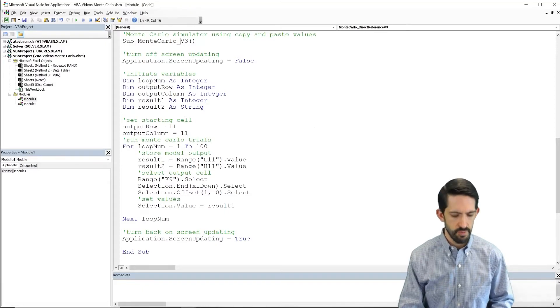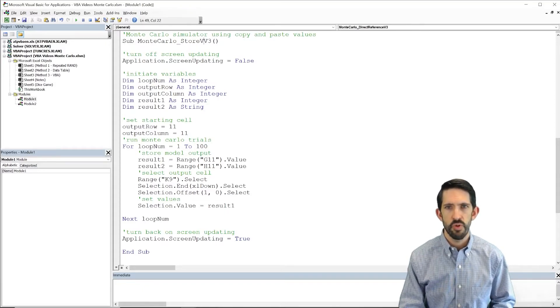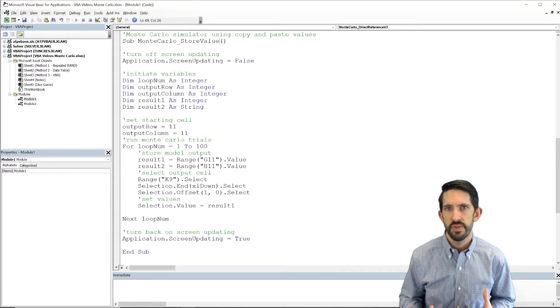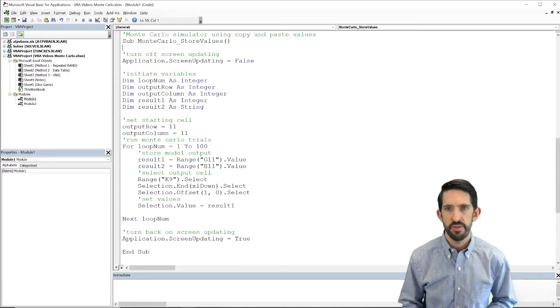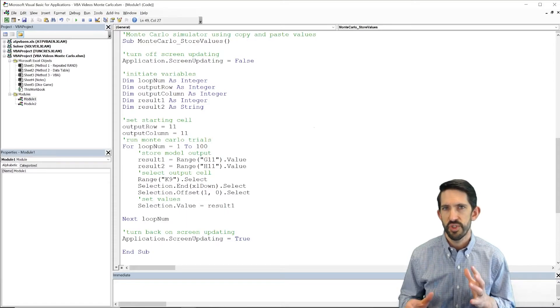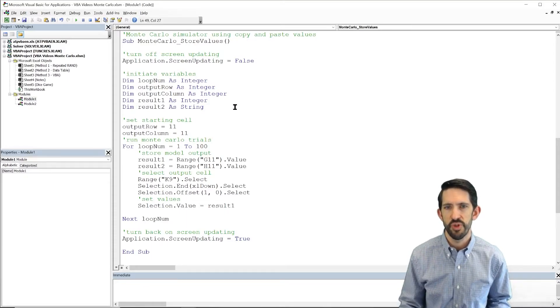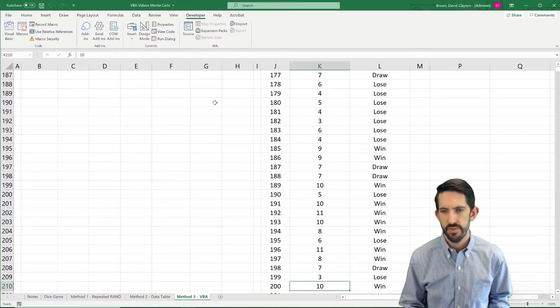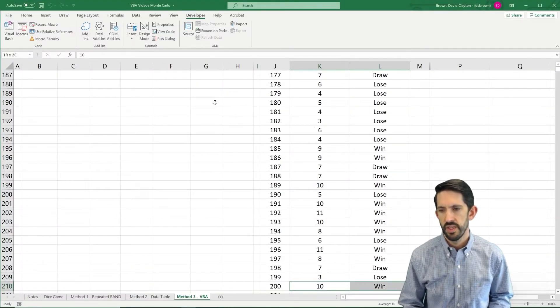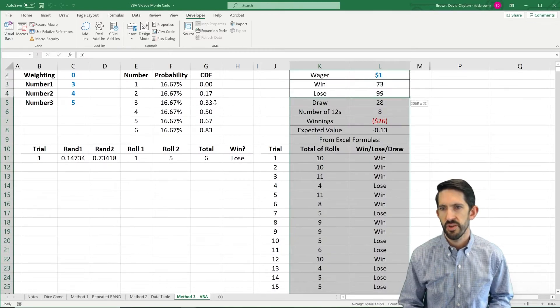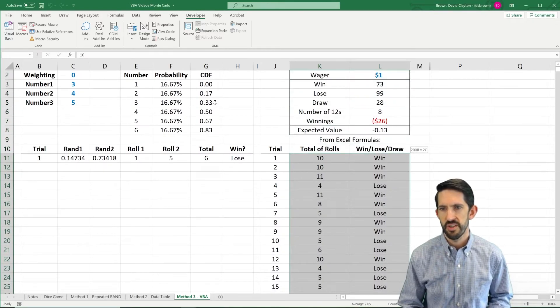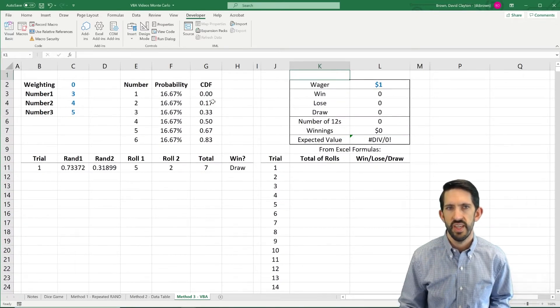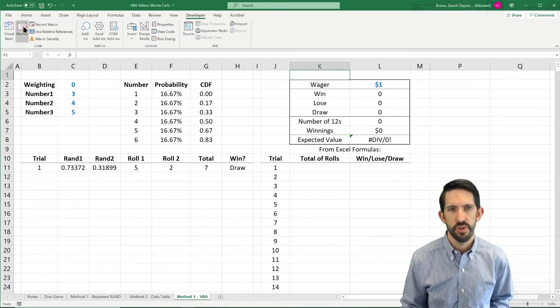Actually, let's use that name. Store value. Store values. All right. Change it so it's a little bit more descriptive. So we're flipping back over. Let's clear this out so it's easier to see.